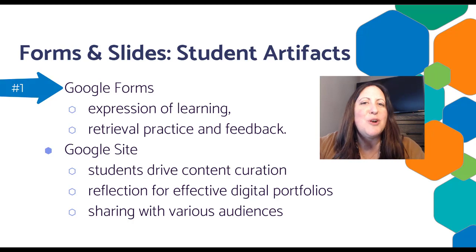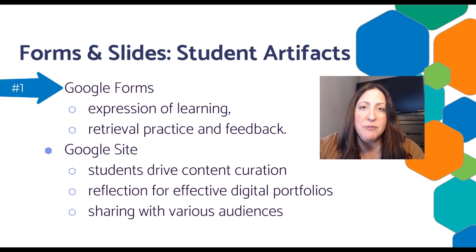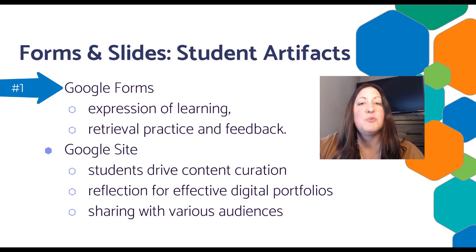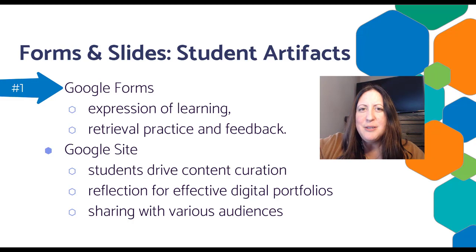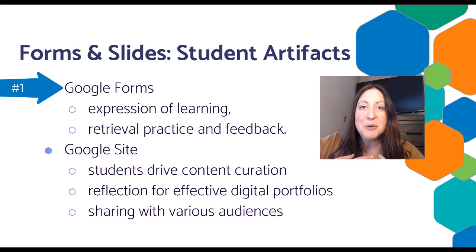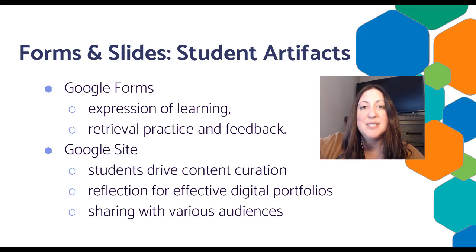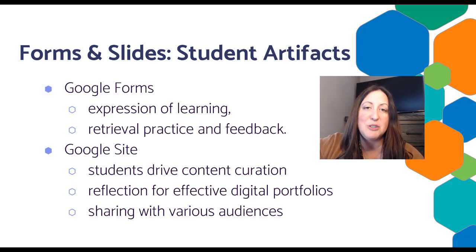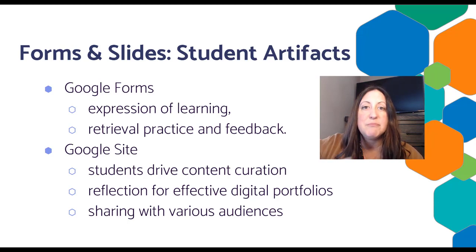We know Google Forms is already great for retrieval practice as well as feedback, but students can use their mobile device to upload content into a form saved into their Google Drive with the click of one button. They could also use speech-to-text to quickly capture conversation.